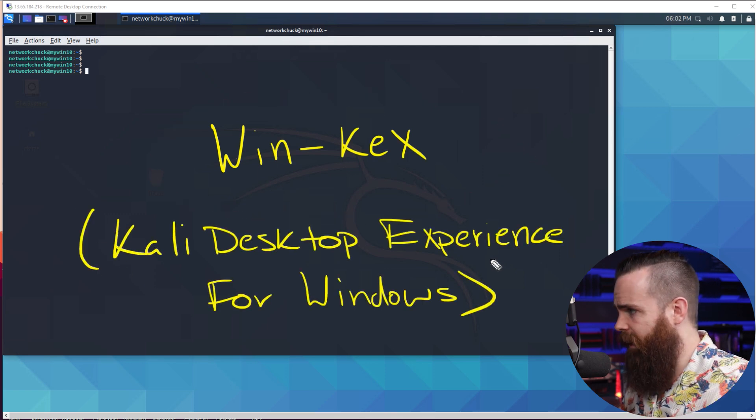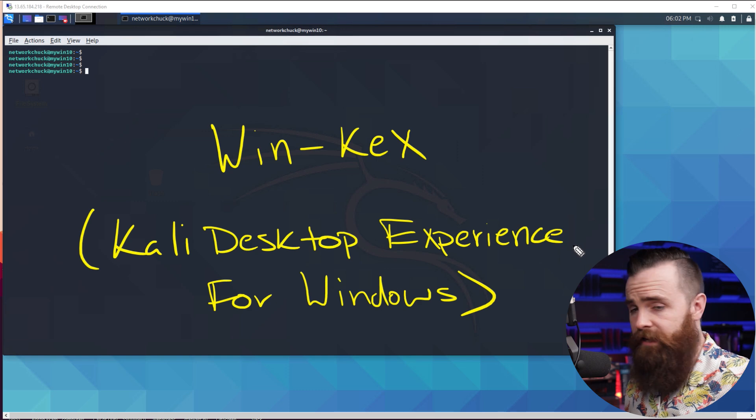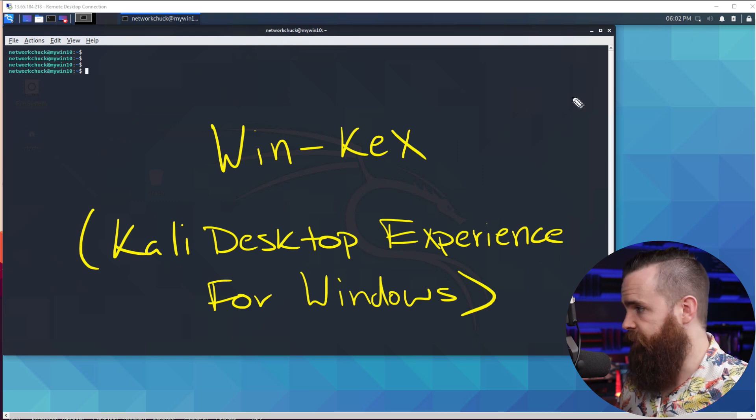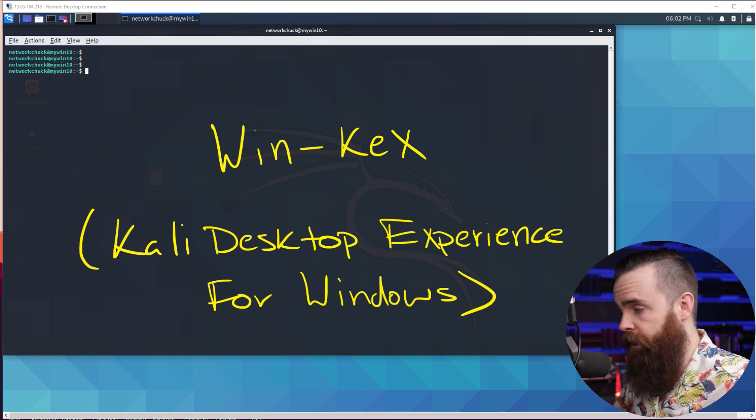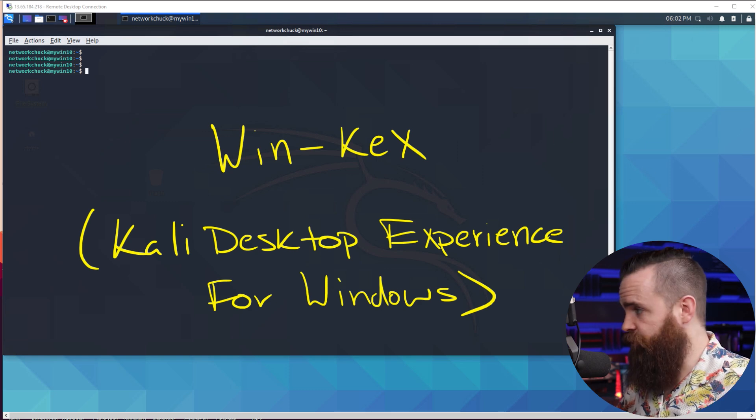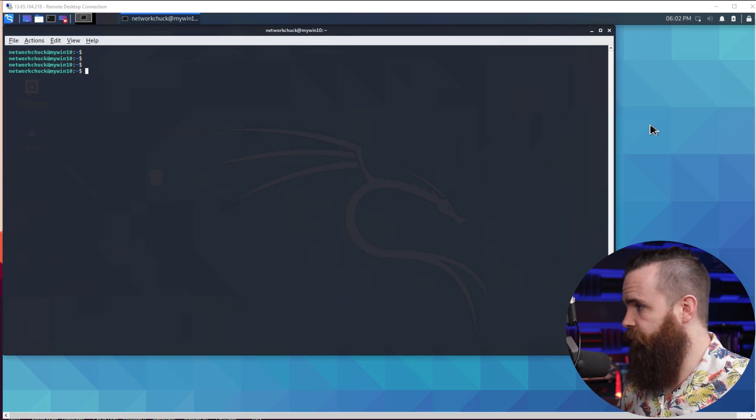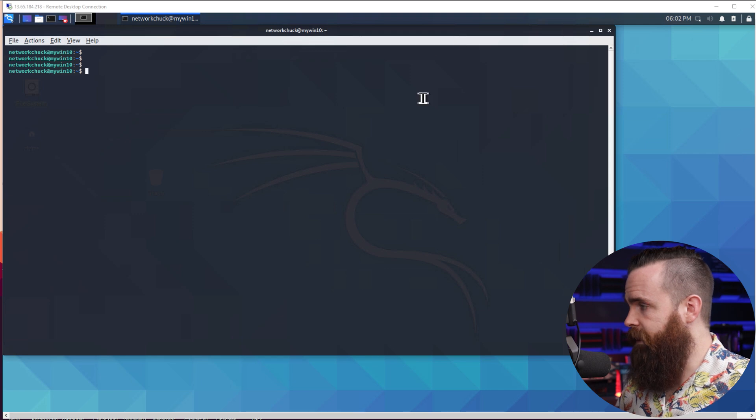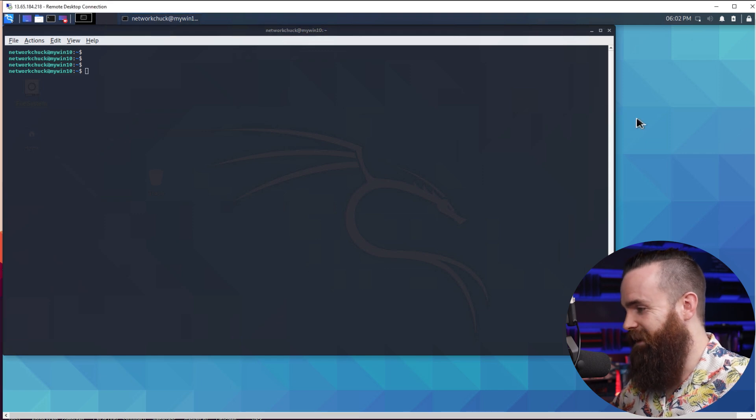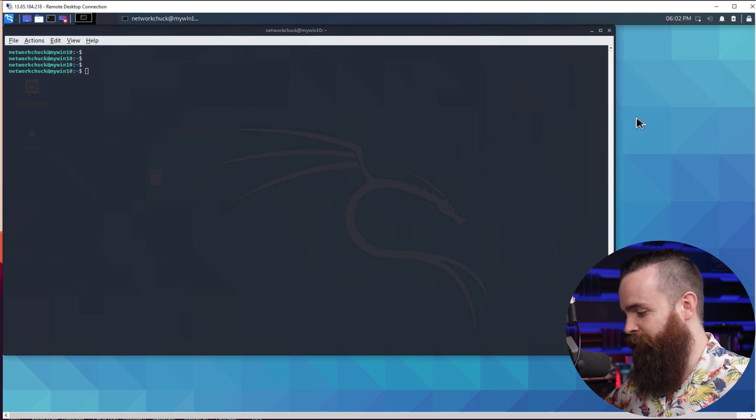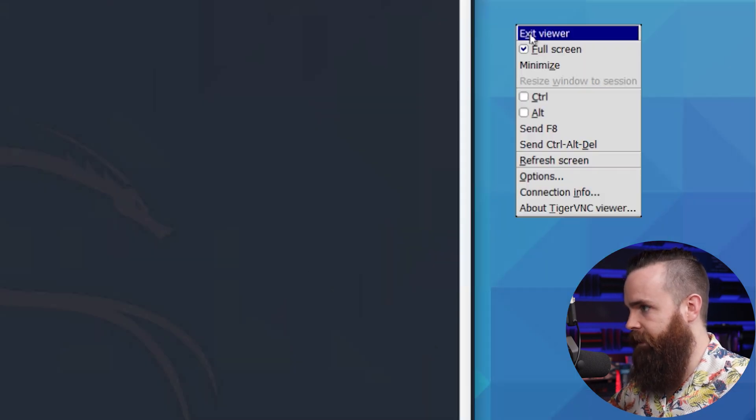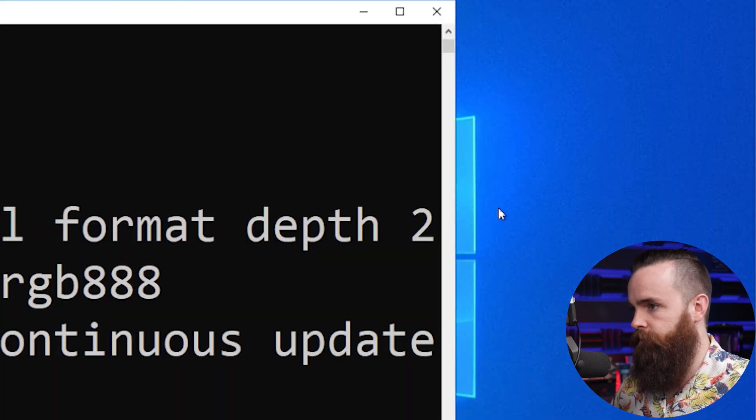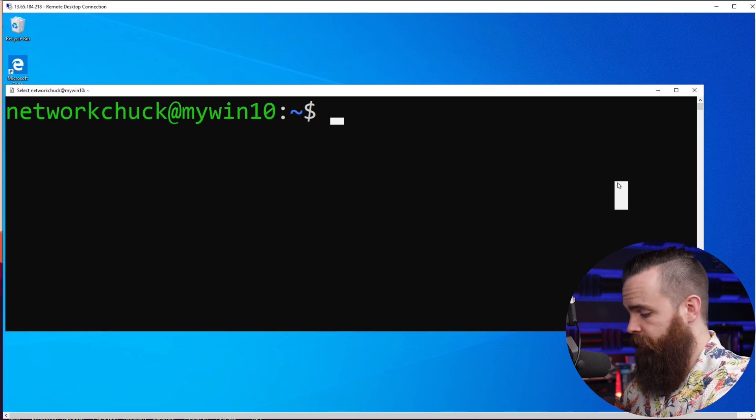Once you already have Kali Linux installed, which again, watch my last video to see how to do that. Just skip the GUI part in that video and come straight here. Here's all you'll do. Let me get out of my desktop experience here. I'll hit F8 and then exit viewer. It's just one command to install it.